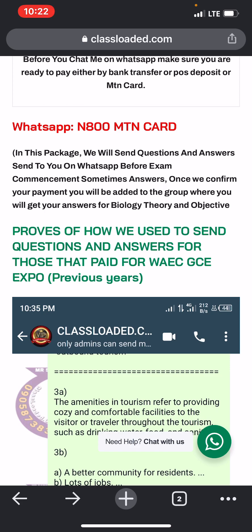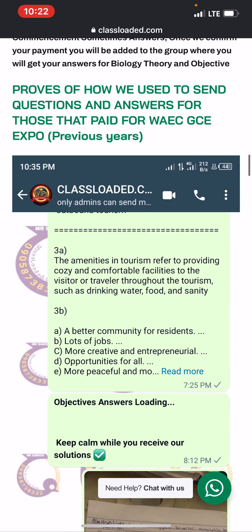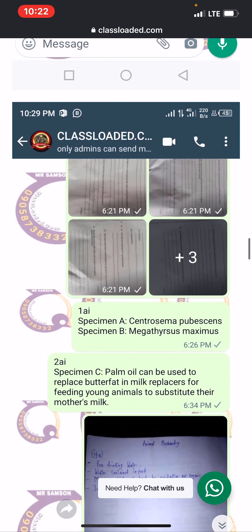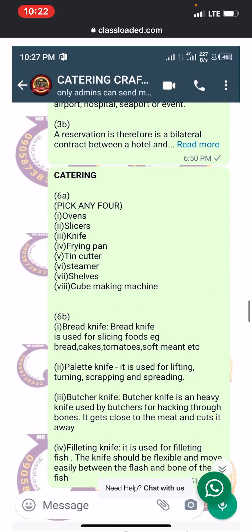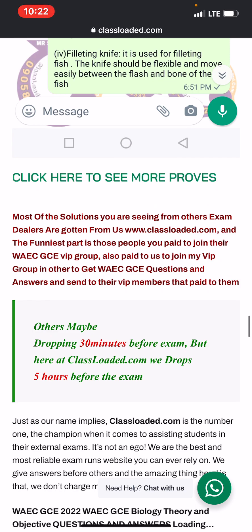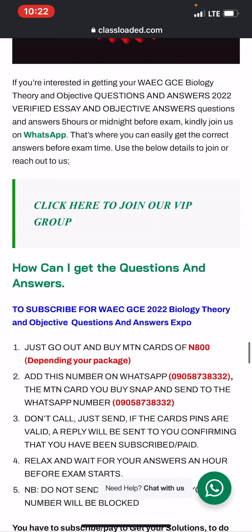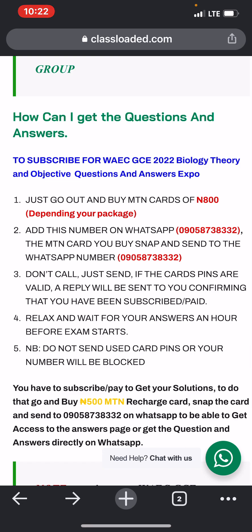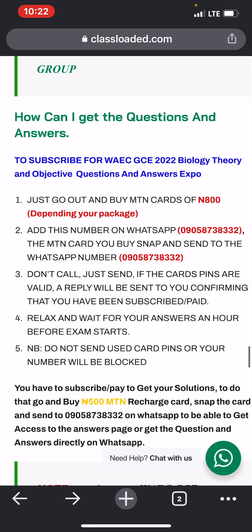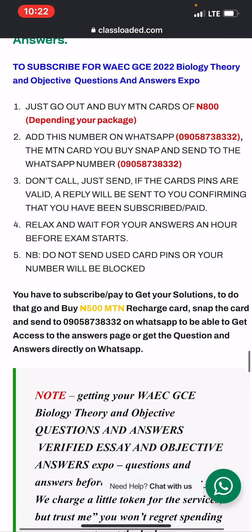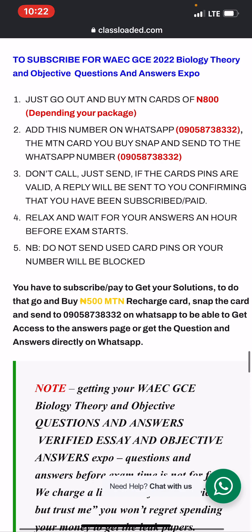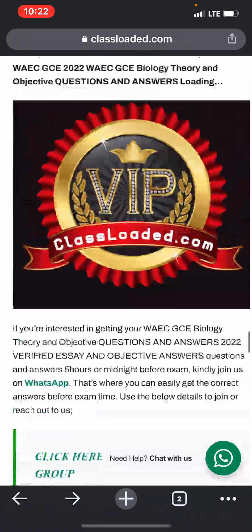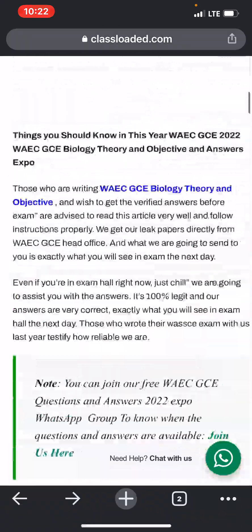The second way we normally use to send questions and answers is via WhatsApp group. You will be added to a WhatsApp group and can get the questions there. To subscribe for your YGC biology theory questions and answers expo, follow these five steps: go out and buy an empty card, add us on WhatsApp, don't call after payment, then relax — we add you to a group or send you a PIN to view answers.